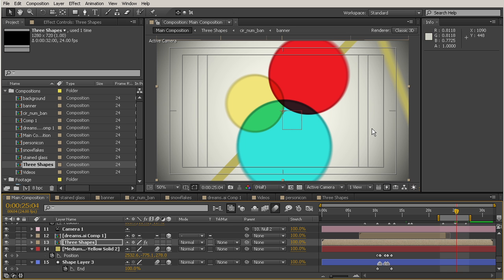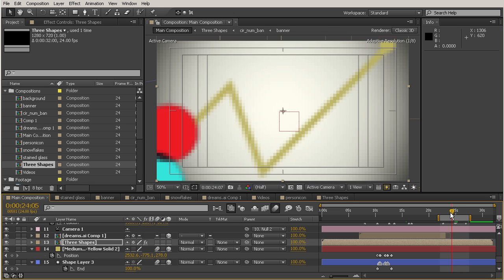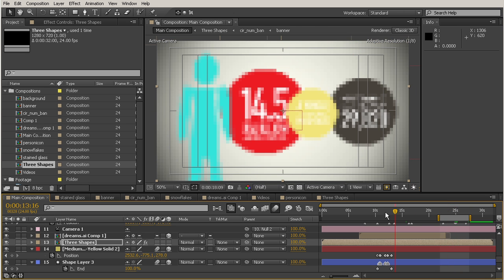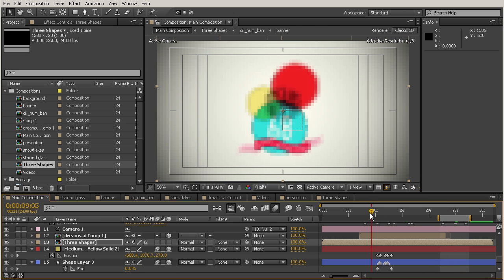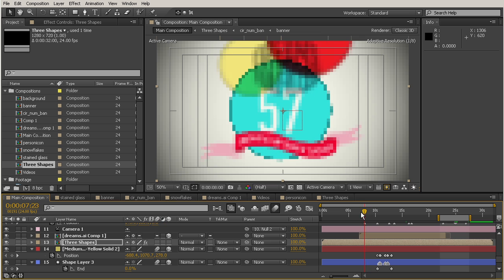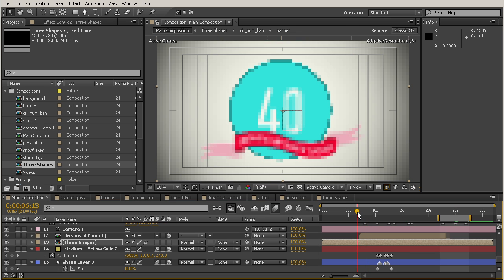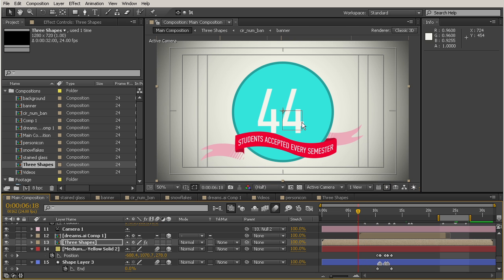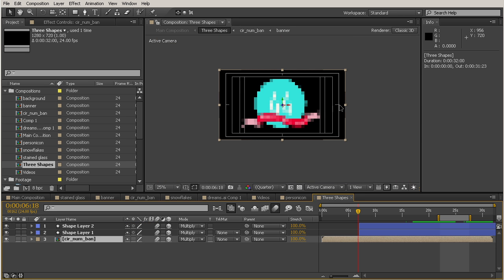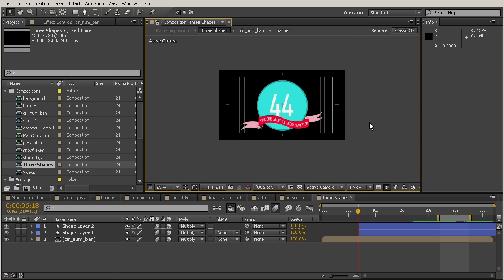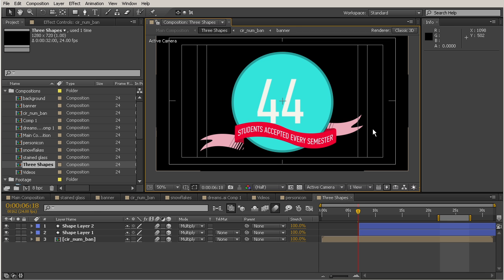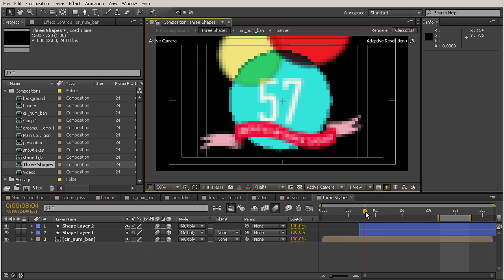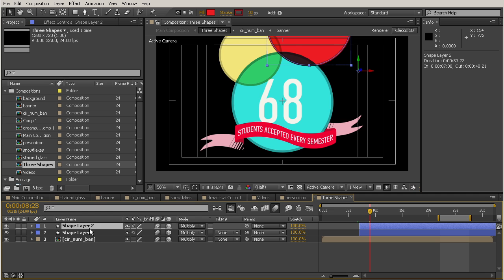And it's called the wiggle expression. So I'm going to scoot back kind of to this beginning part here. And I really want all of my shapes to be able to have this expression. So I'm going to go ahead and go inside of that three shapes pre-comp that we created. And I'm going to add this to the first layer that you see here, just the shape layer 2.